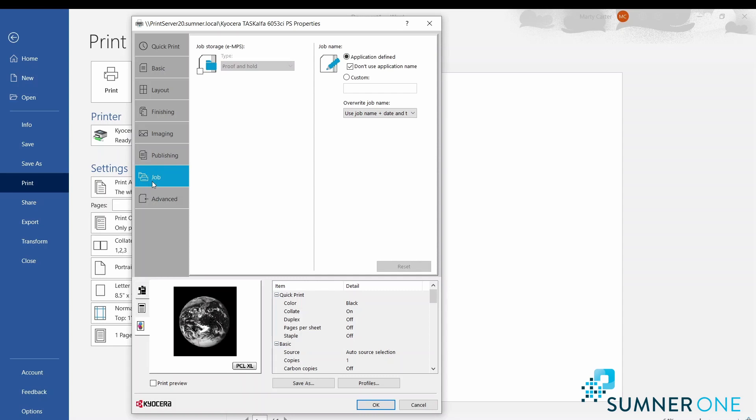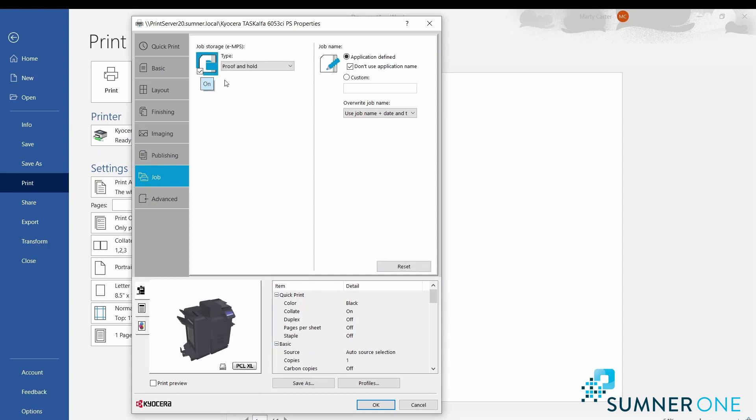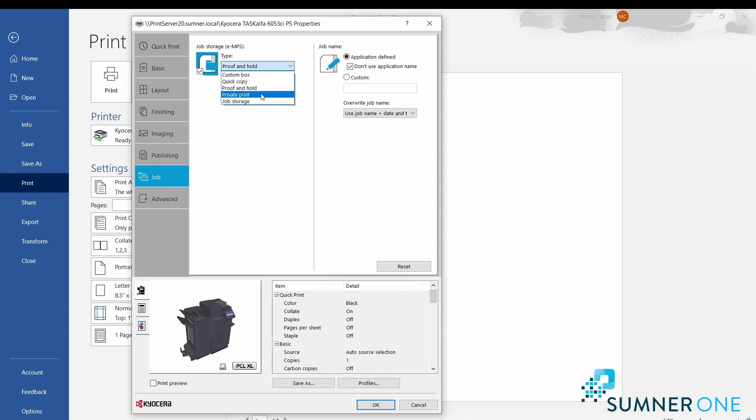Job tab: what you'll find here are job storage options, such as the ability to print to a custom box. You can do private printing - that way if you print a job, you'll have to enter a code and then enter the code again at the copier to retrieve that job.